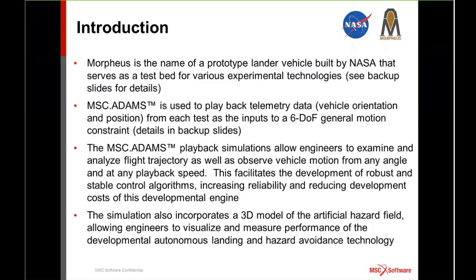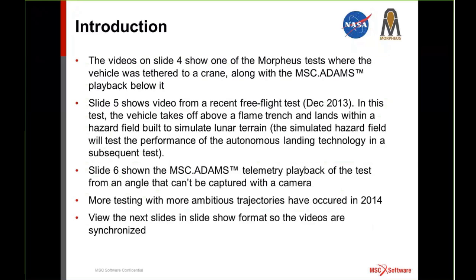One of the technologies we're testing with the vehicle is autonomous landing and hazard avoidance. There's hardware aboard the vehicle that will scan the terrain and direct the vehicle to land in a place that's safe and devoid of those craters and boulders. On the next slide you'll see a side-by-side play of actual footage of our tether test along with the ADAMS simulation of the tether test. And after that you'll see the same thing for a free flight test, as well as footage from an angle that we can't get with the camera due to access restrictions.